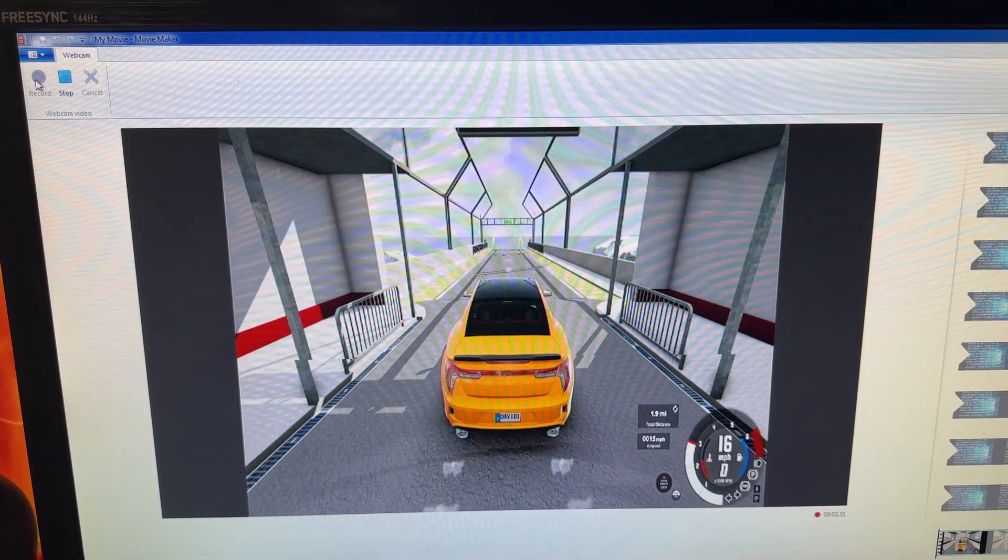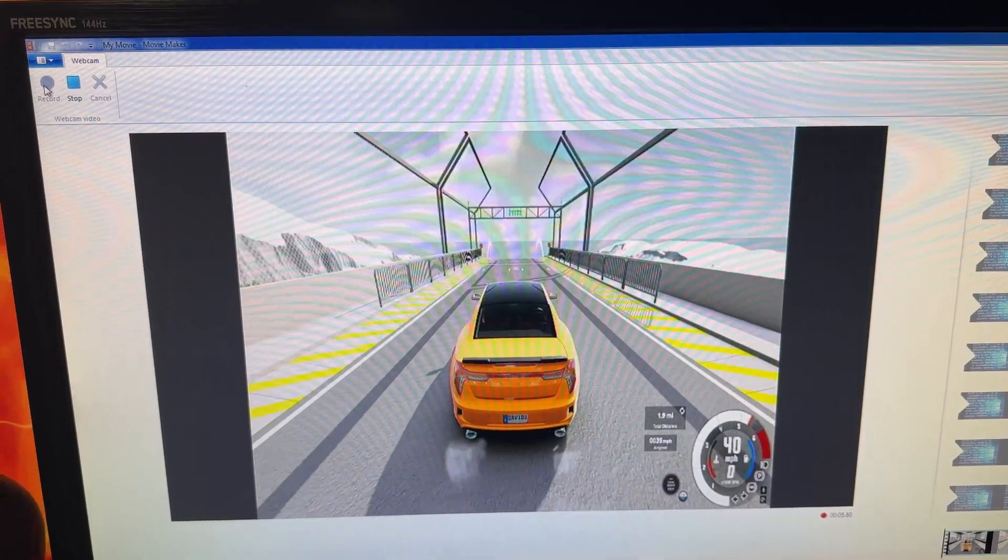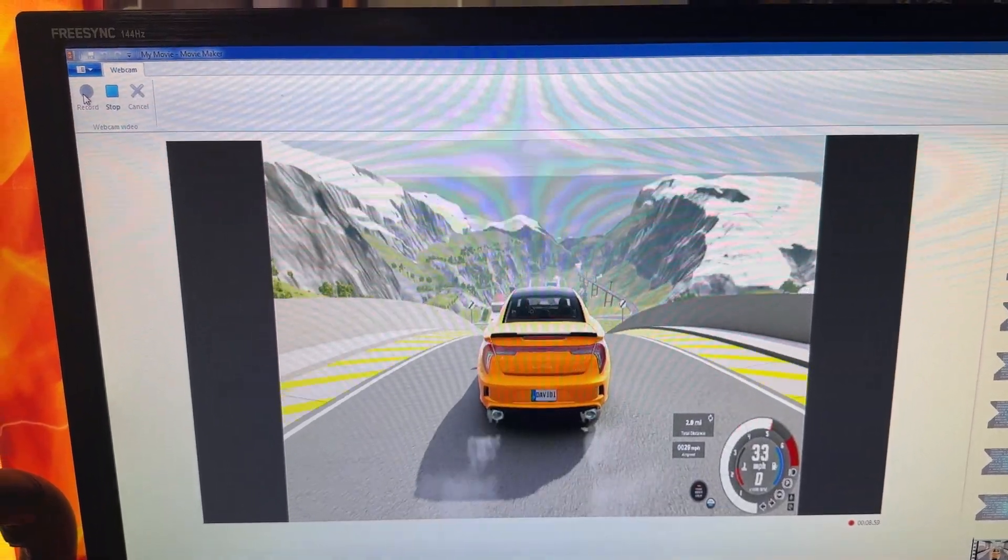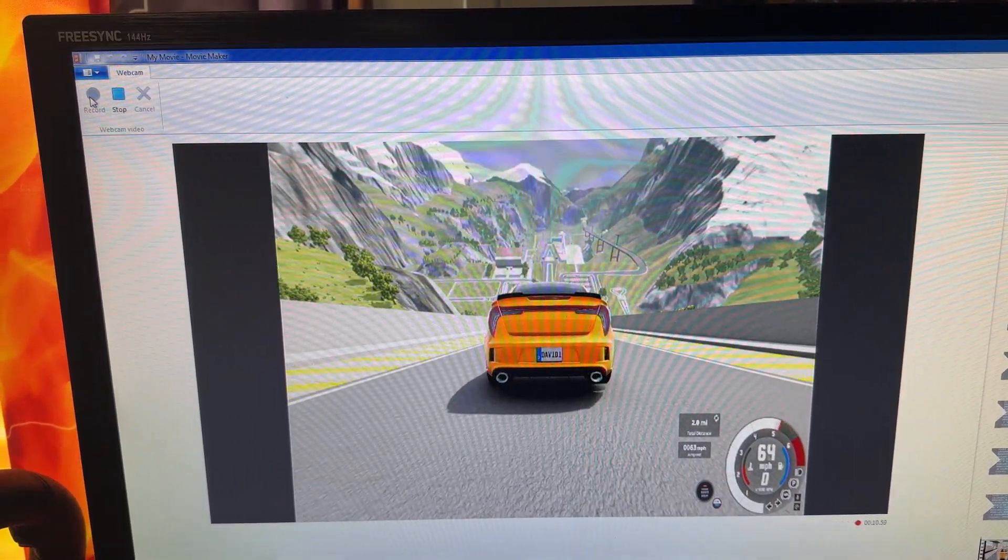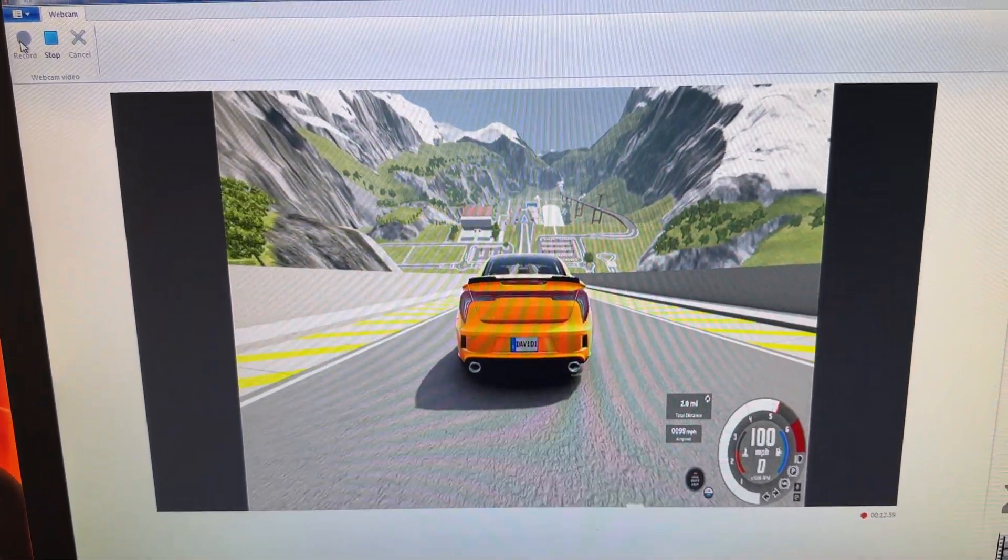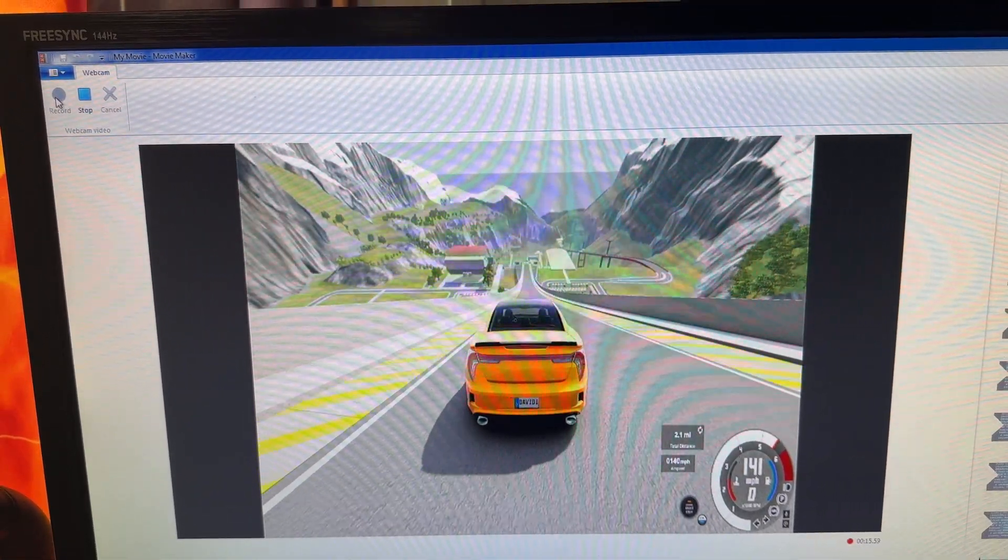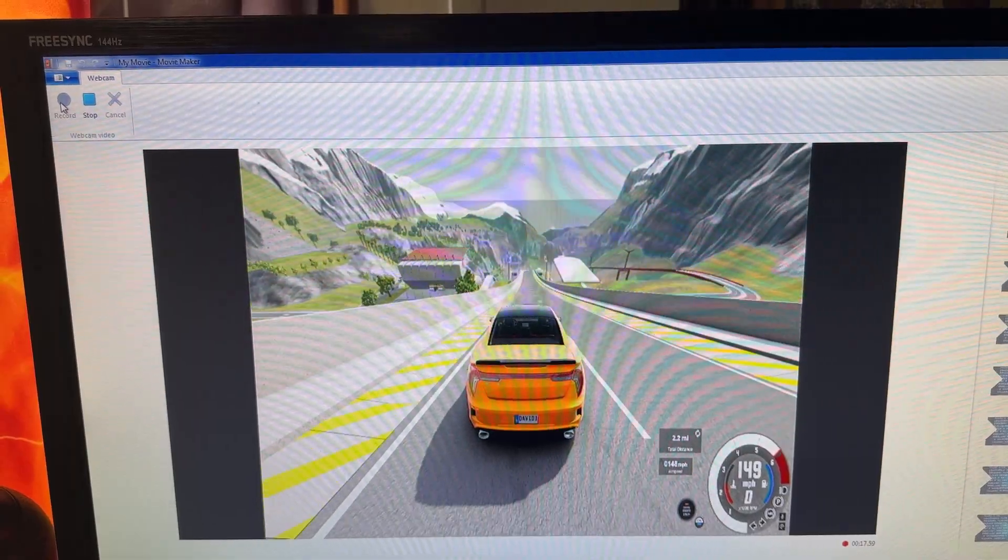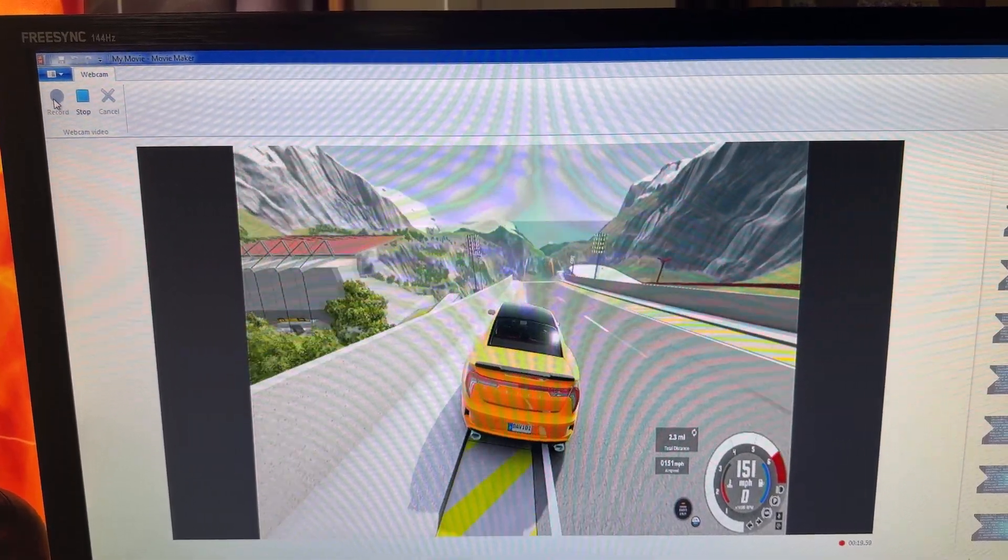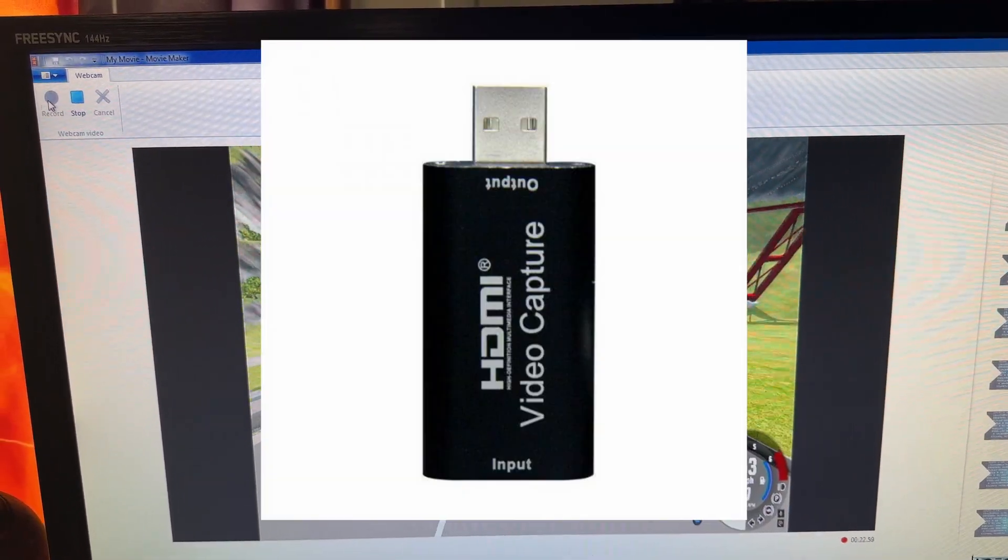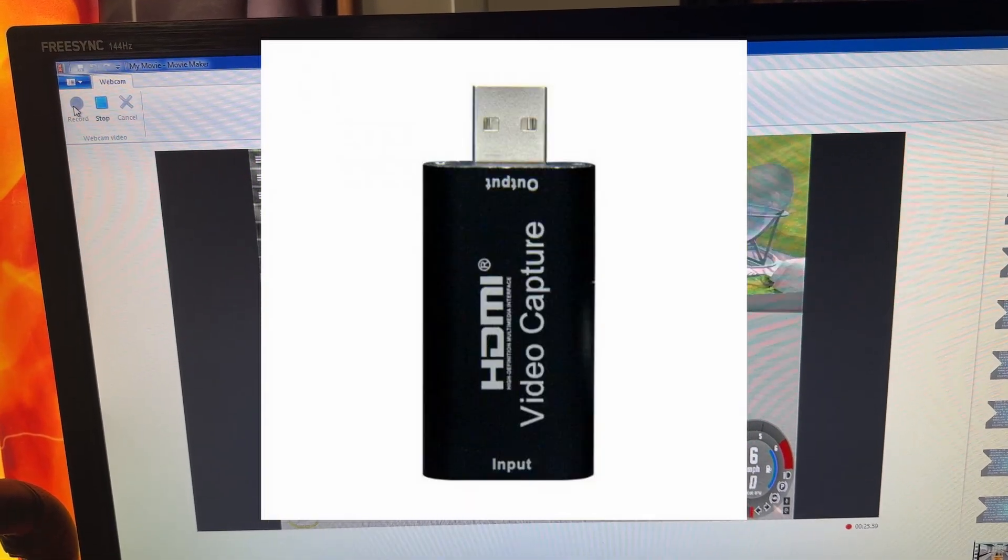So in this particular case, I am outputting this to an old Windows 7 machine that I use to convert family videos from tape to digital format. But it just so happens I've got a little USB HDMI converter and I plugged it into the computer and it works.